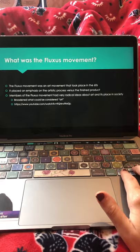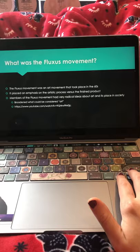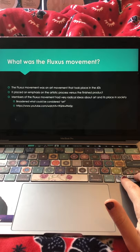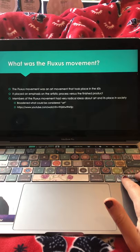The Fluxus movement was an art movement that took place in the 60s, and it's considered by some to be the most influential art movement of the 1960s. It placed a large emphasis on the artistic process versus the finished product. Members of the Fluxus movement had very radical ideas about art and its place in society, and it broadened what could be considered art.